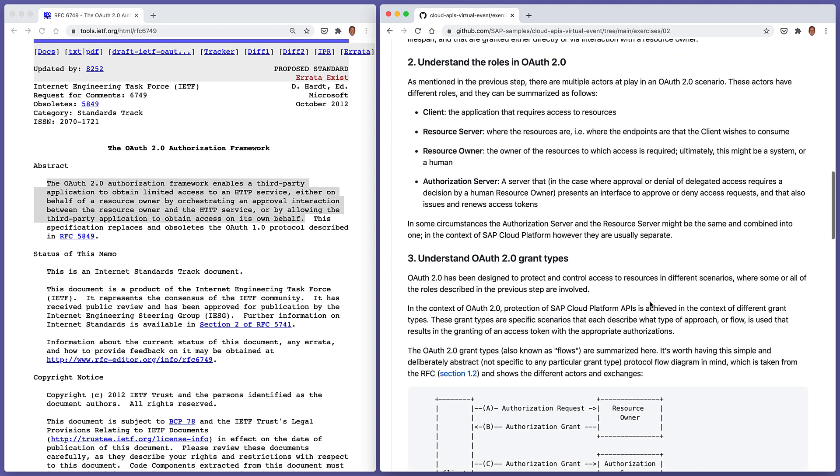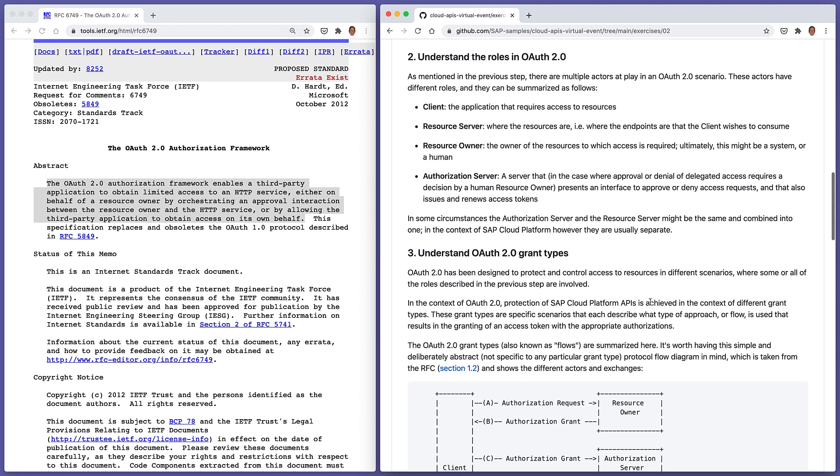So in step two of this exercise, we're just going to take a go at understanding the roles in OAuth 2. There are multiple actors at play in any given OAuth 2 scenario. There are four general types of actors. There's the client, which is basically a script, a program, an application that you're building. And it's that application, that client that requires access to an API, to a resource, to an endpoint. Where is that resource? Where is that endpoint? It's on a server somewhere. And that's known as the resource server.